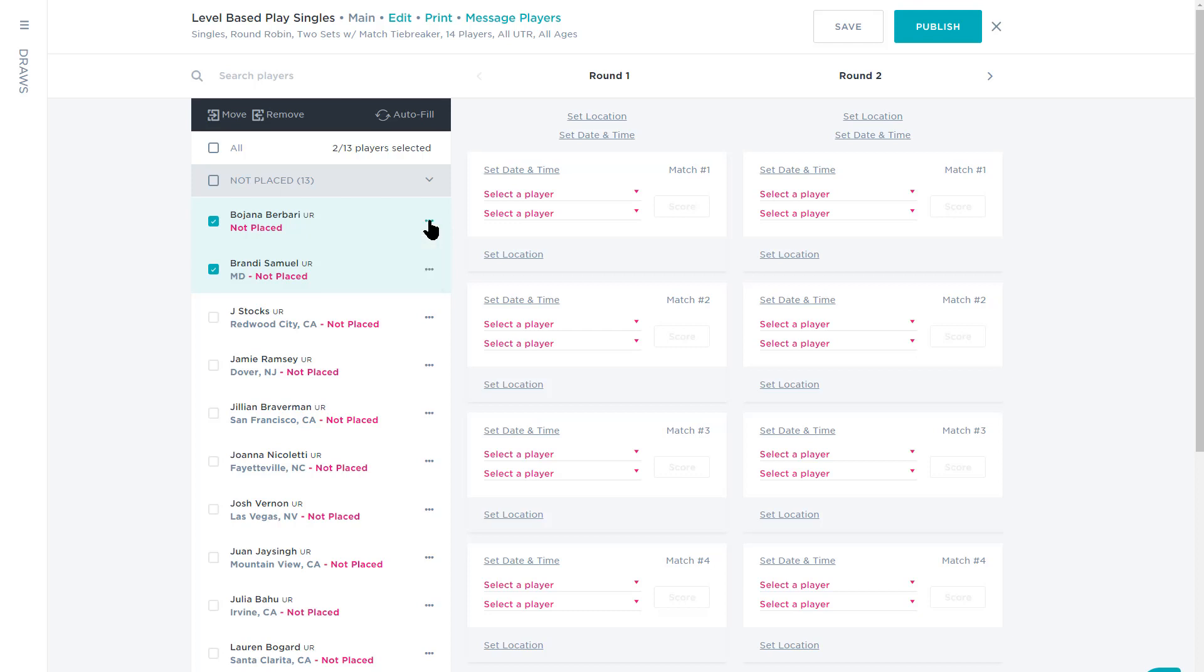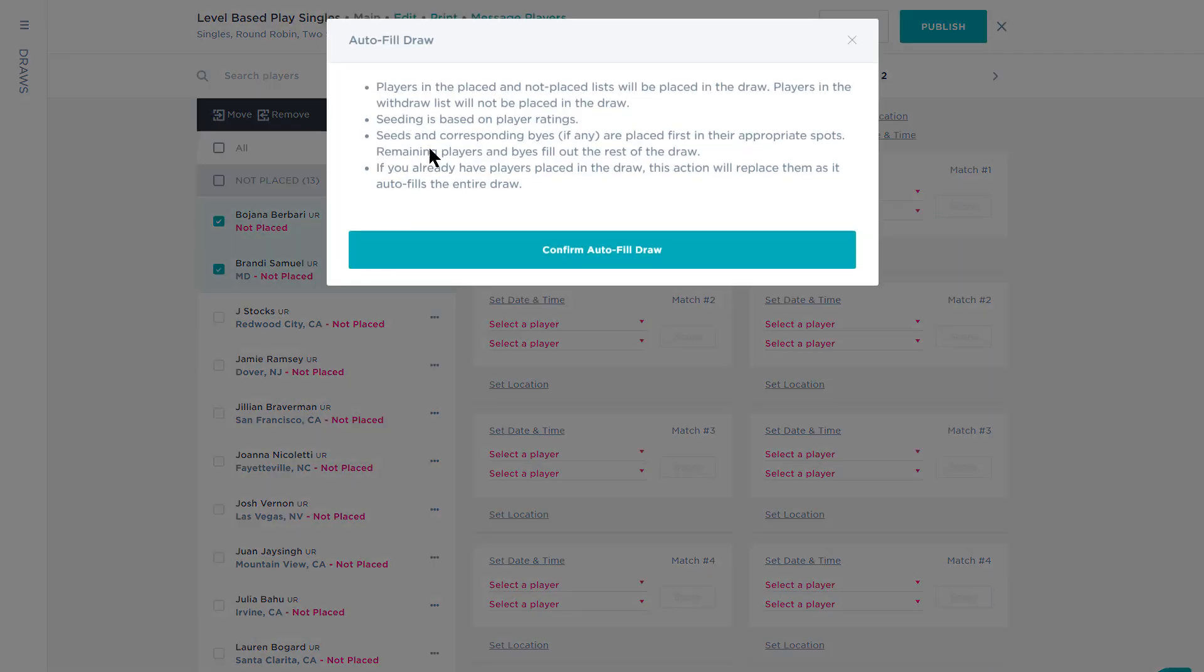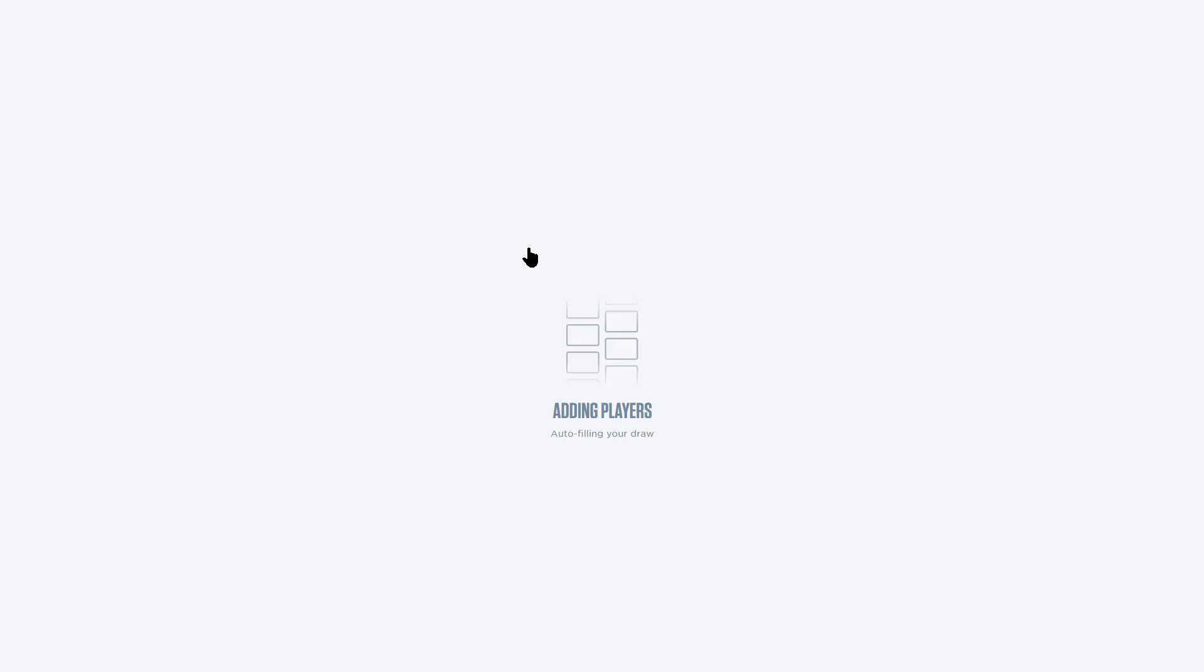Now it's time to place players into your draws. We've made it easy for you with an auto-fill feature that automatically fills in the draws and matches players by UTR with just one click.